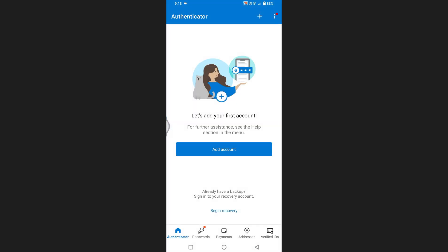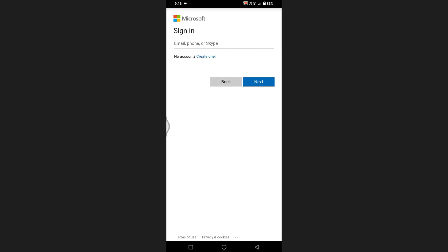Open the app and tap on begin recovery at the bottom of your screen. Then enter your Microsoft account email and tap next.